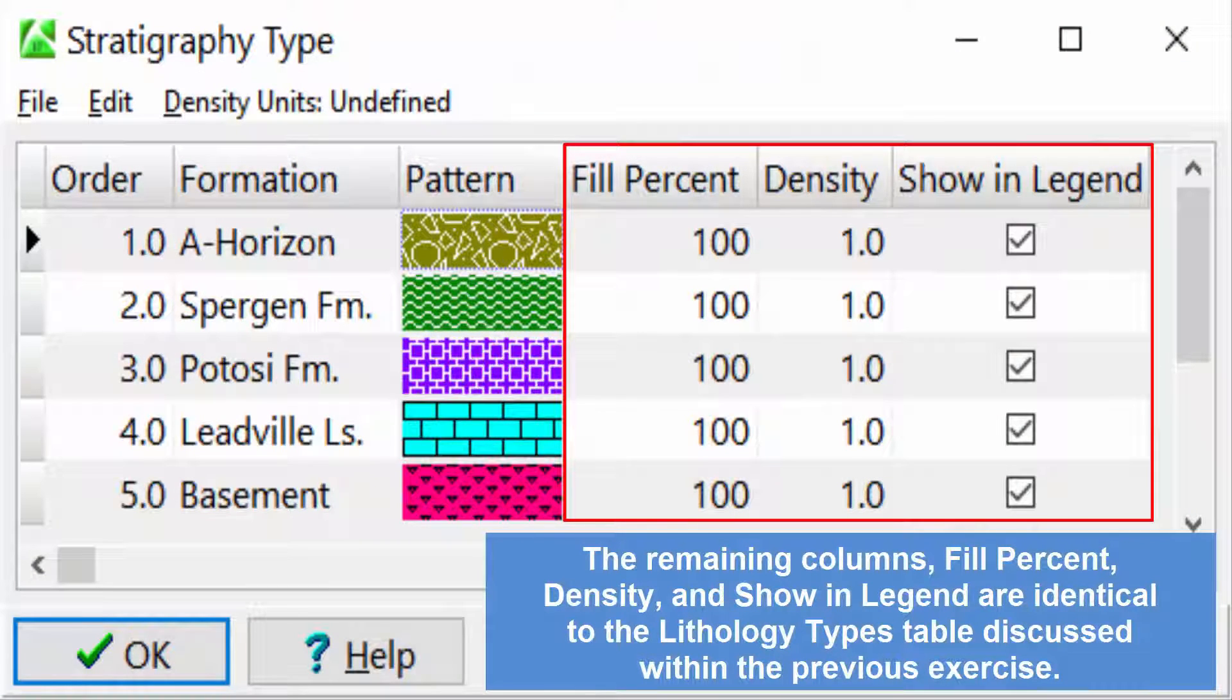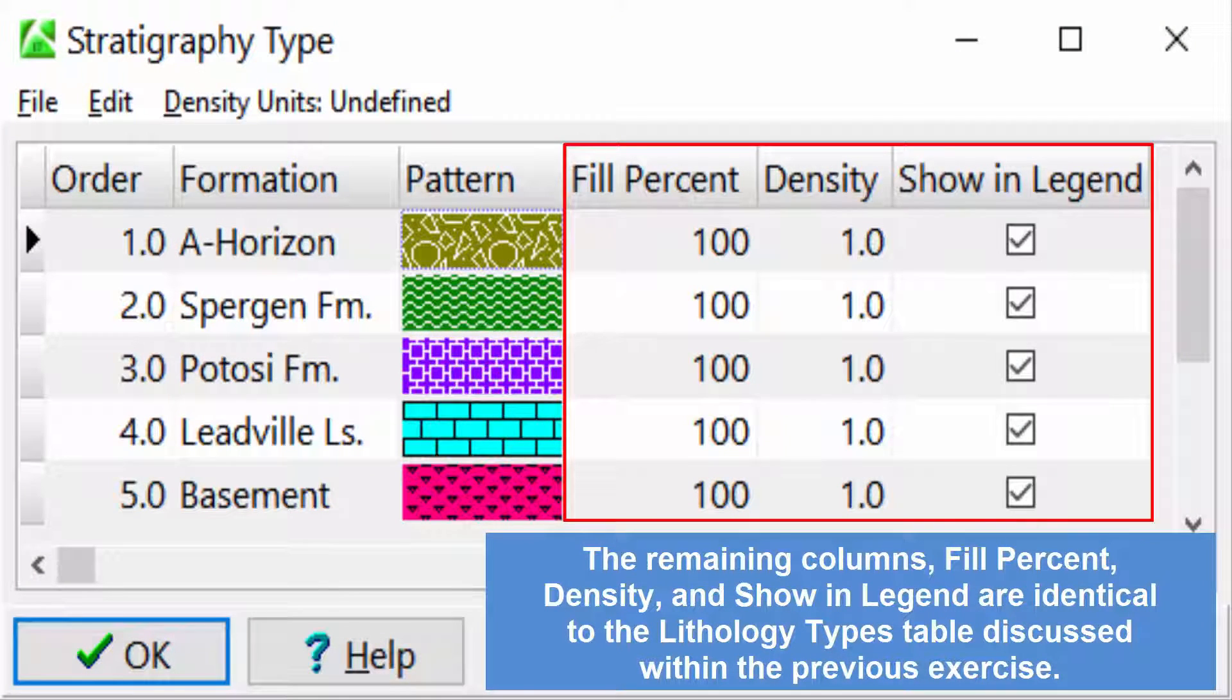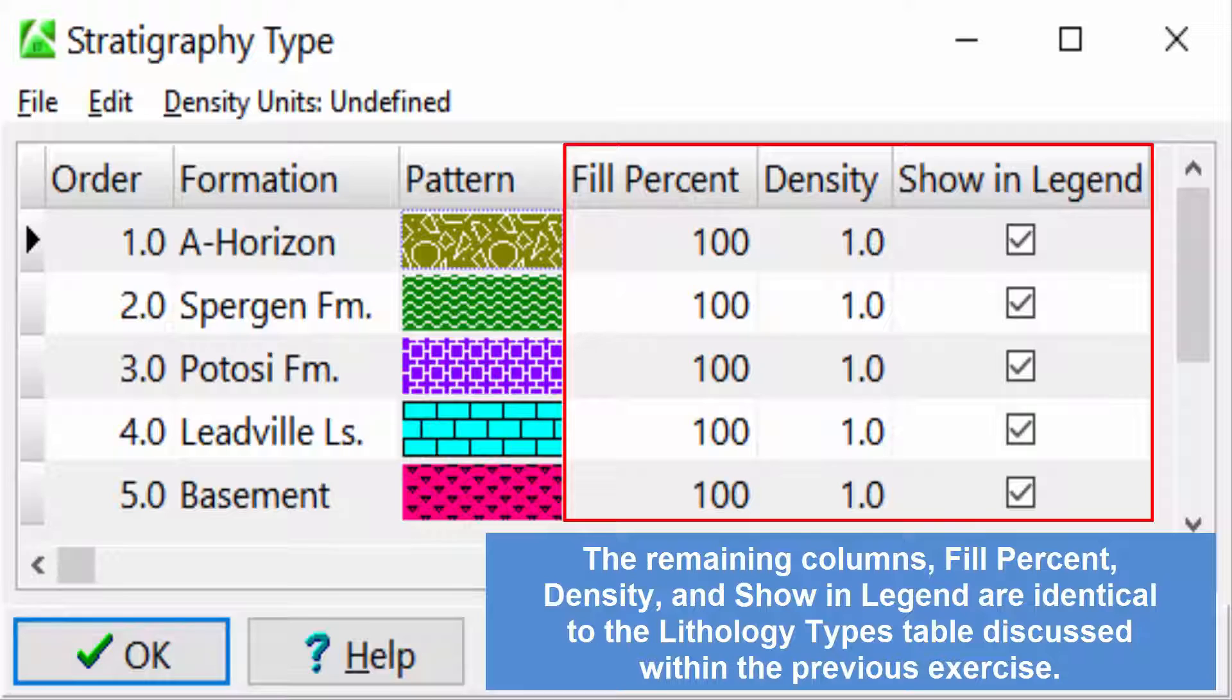The remaining columns, Fill Percent, Density, and Show in Legend, are identical to the Lithology Types table discussed within the previous exercise.